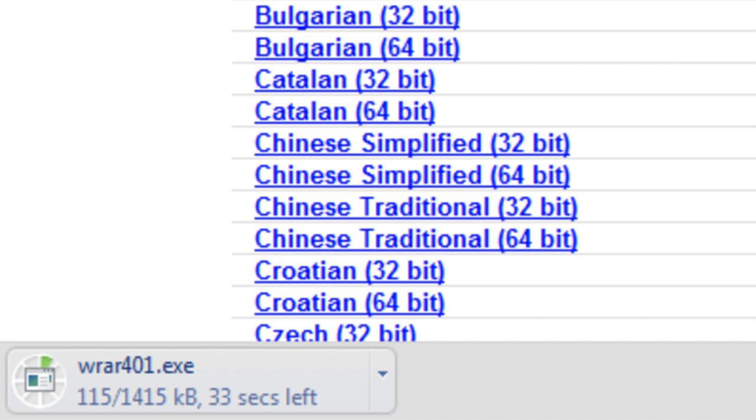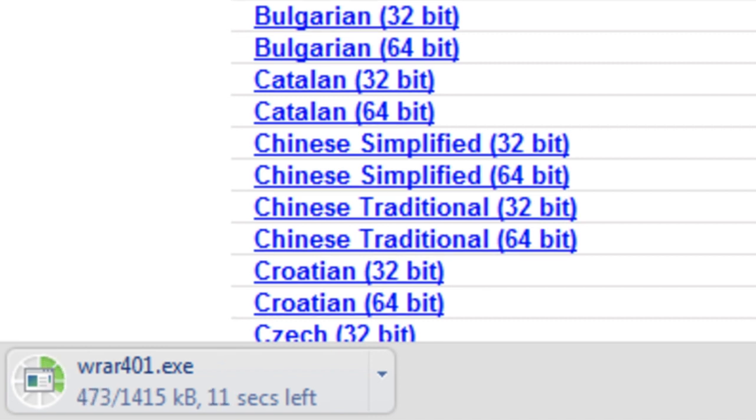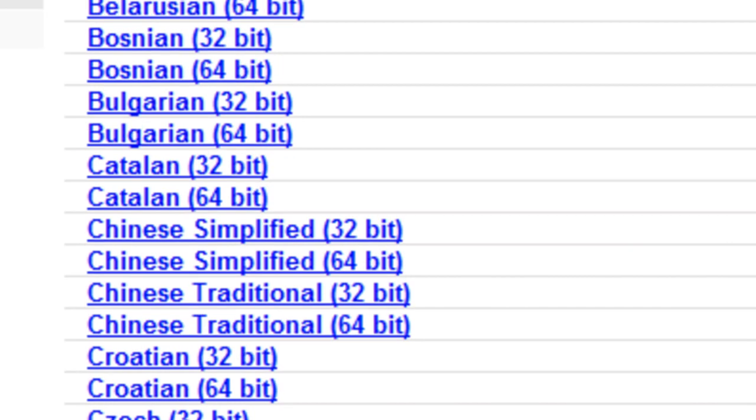Once you have downloaded the software, simply double click on the .exe file and then follow the instructions to install the software.